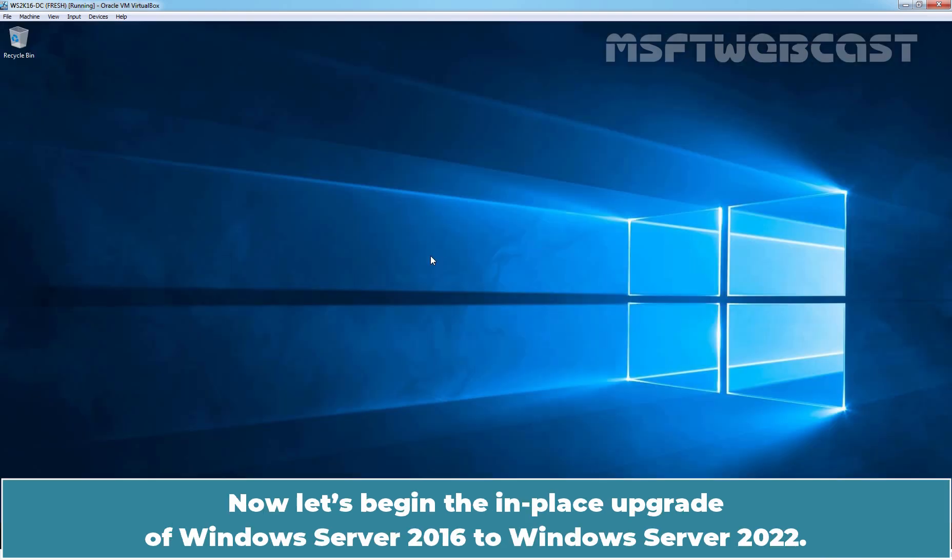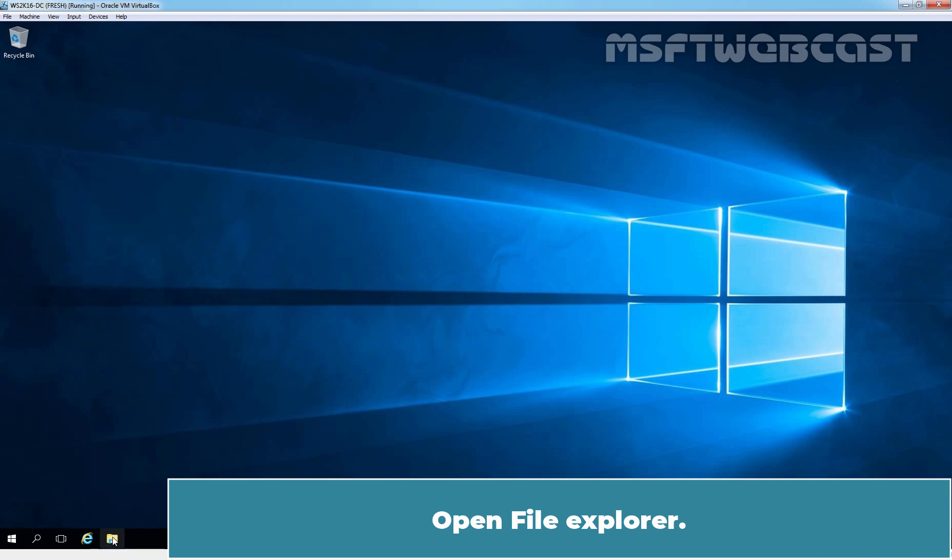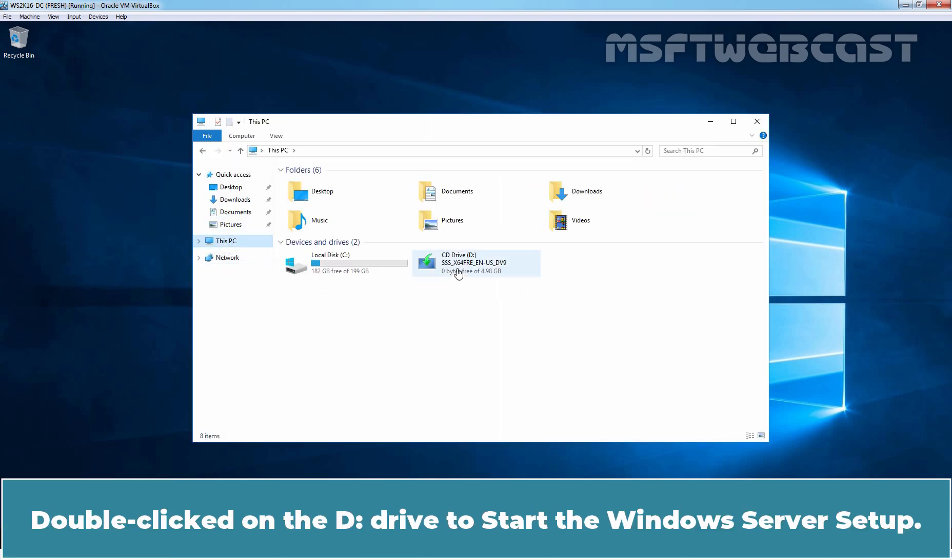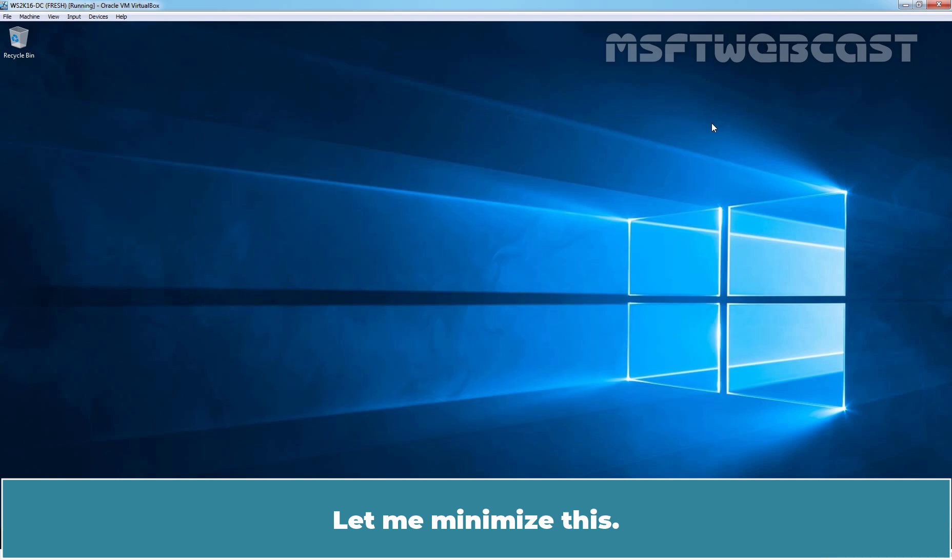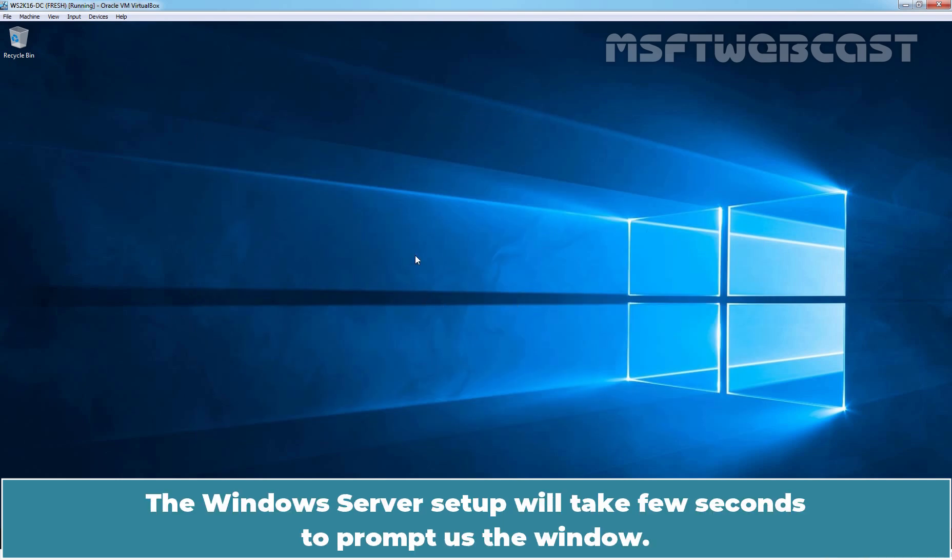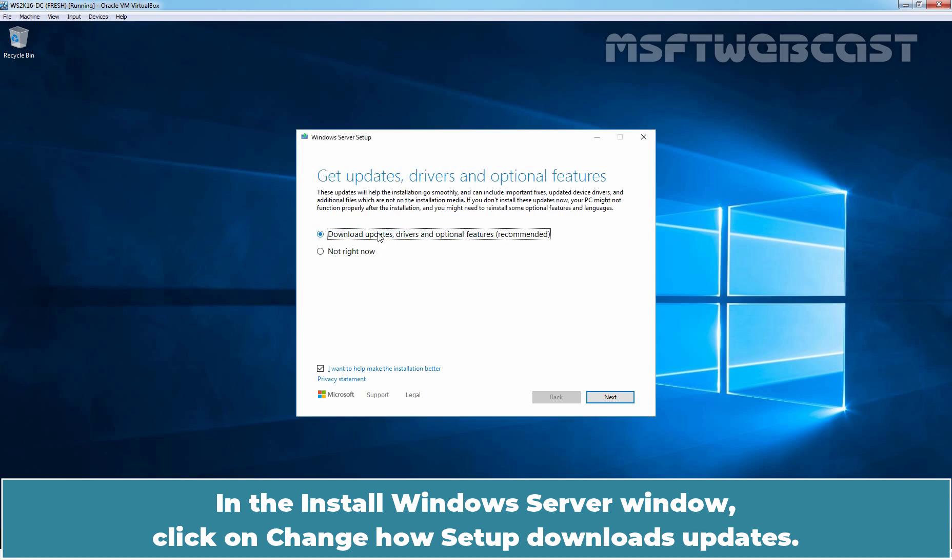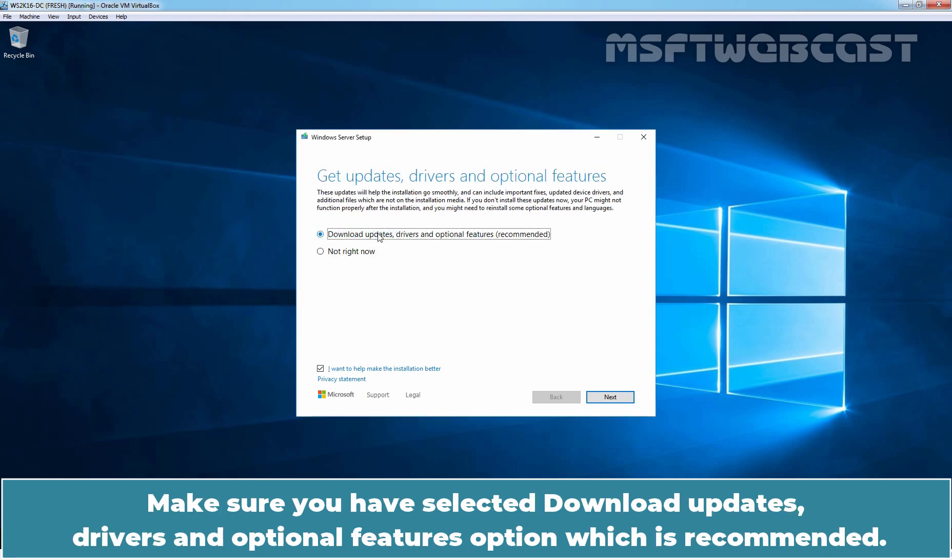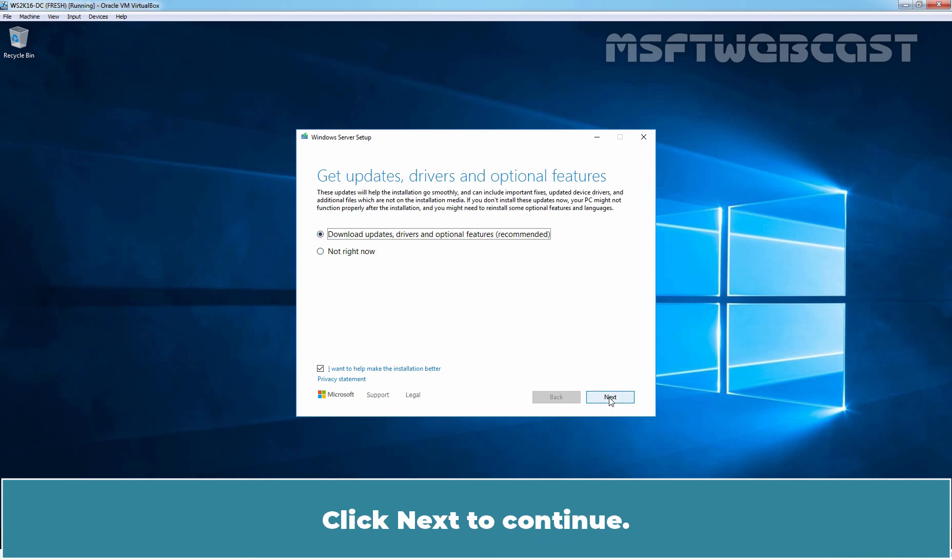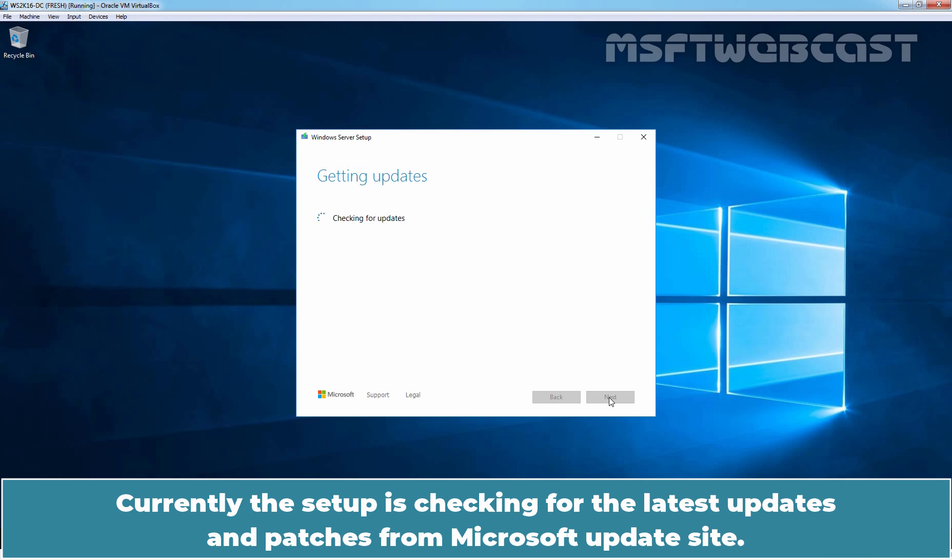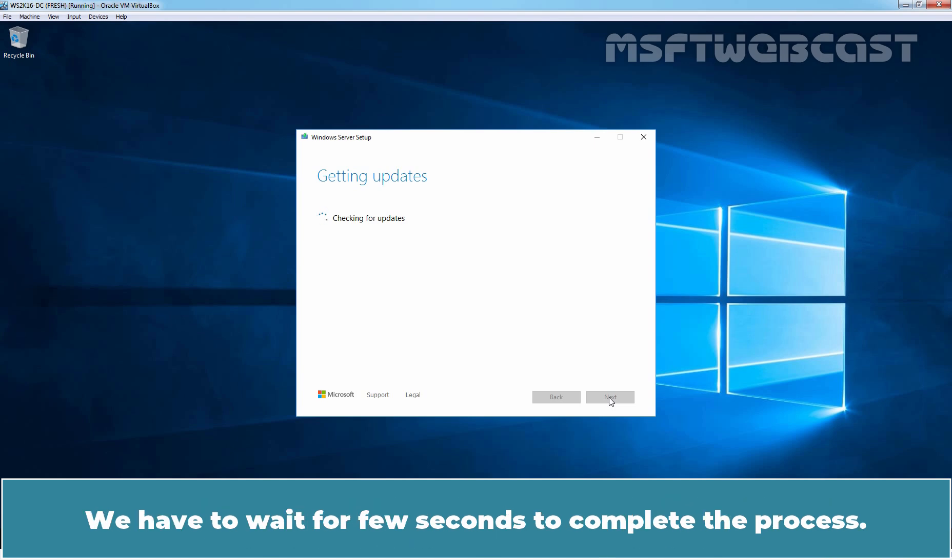Now, let's begin the in place upgrade of Windows Server 2016 to Windows Server 2022. Open File Explorer. Click on this PC. Double click on the D drive to start the Windows Server setup. Let me minimize this. The Windows Server setup will take few seconds to prompt us the window. In the Install Windows Server window, click on Change How Setup Downloads Updates. Make sure you have selected Download Updates, Drivers and Optional Features option, which is recommended. Click Next to continue. Currently the setup is checking for the latest updates and patches from Microsoft Updates site. We have to wait for few seconds to complete the process.